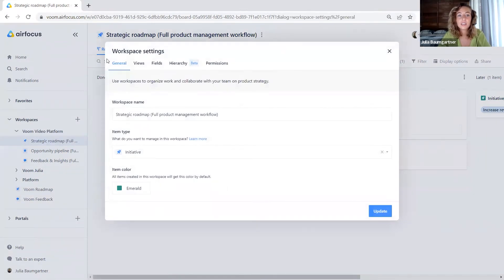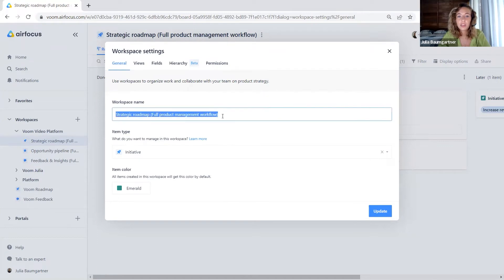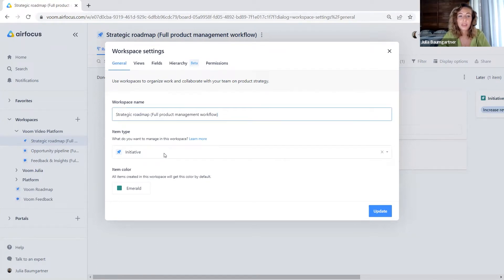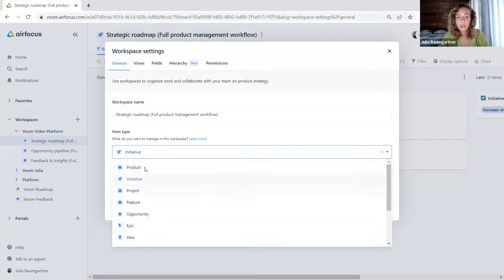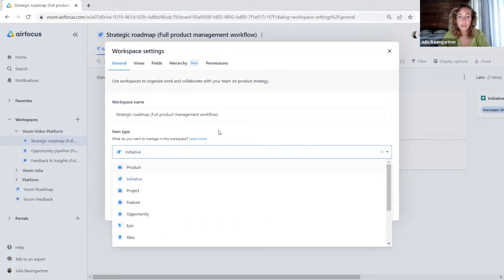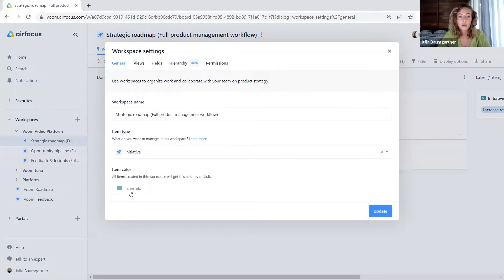In the settings, we have several tabs. The first one is the general tab, where we can set up and change the workspace name, where we can set up and change the item type. Keep in mind, this is our workspace for our initiatives. And then we can also set a default item color in the general workspace settings.